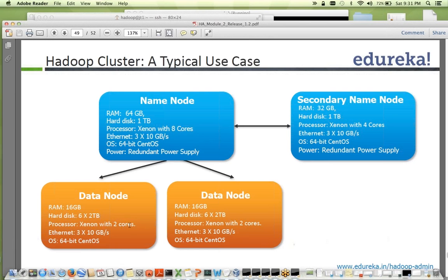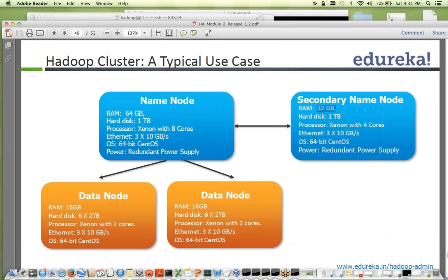Data node processors are typically quad-core, with 10 to 12 minimum cores. The secondary name node has a similar configuration to the primary name node — sometimes less, but people usually keep it the same. This is so that if the primary name node goes down, you can copy metadata from an NFS location and bring up the secondary as primary. It's not a hot standby — you have to copy metadata and start the name node process manually. For that reason many people give it the same configuration as the name node.